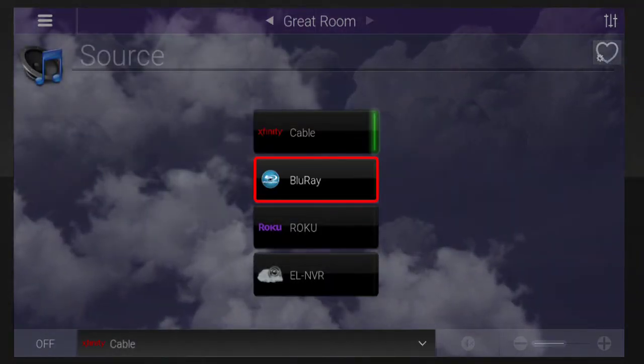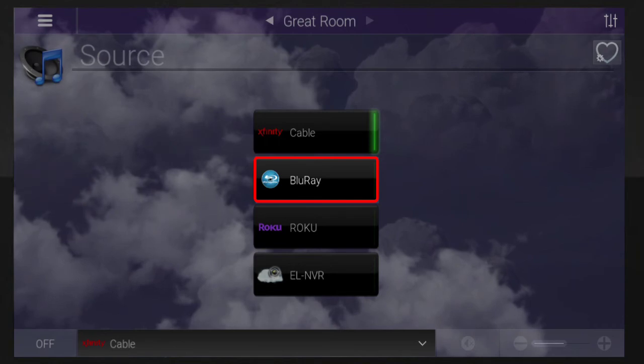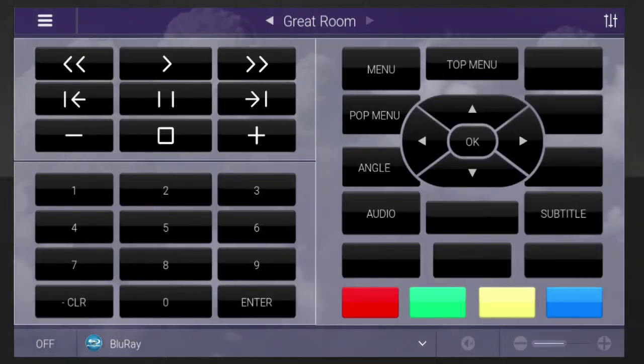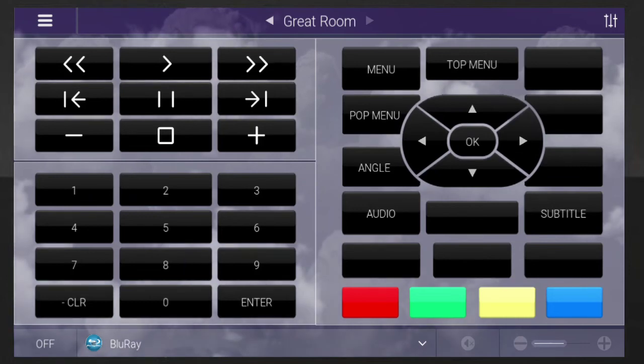In this case, we'll select the Blu-ray device. The buttons on screen will then change to match the new source's remote. In this example, we see the controls for the Blu-ray remote.